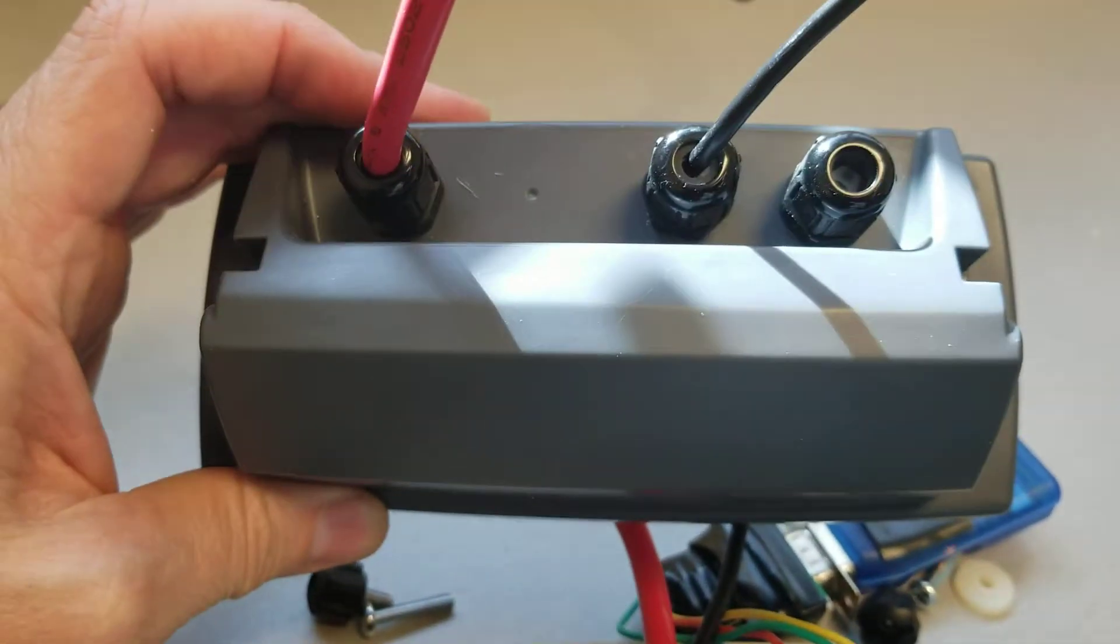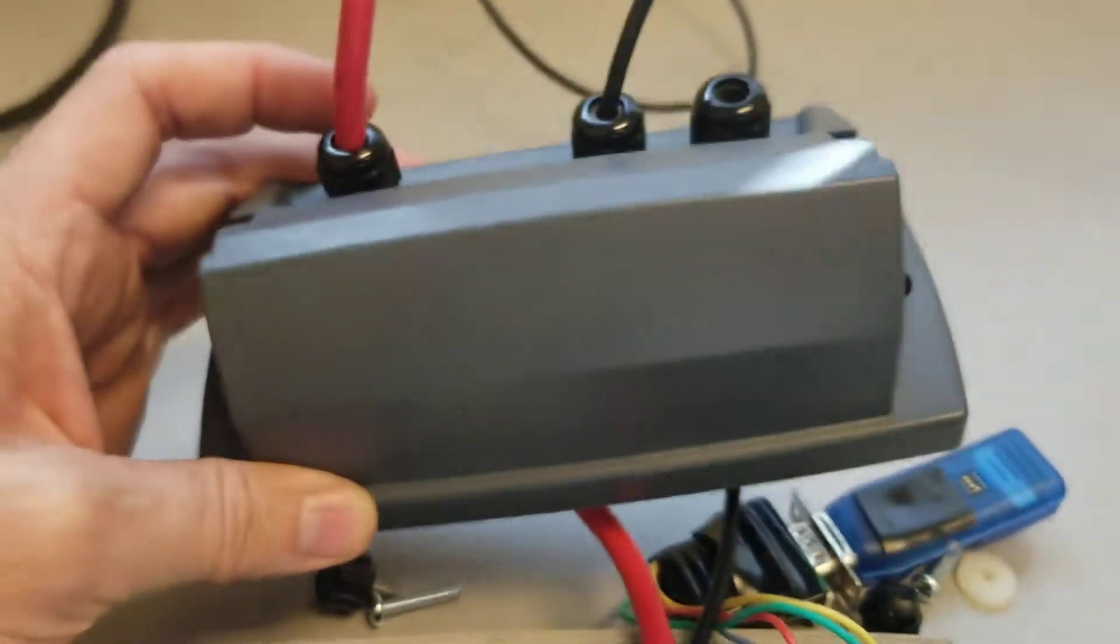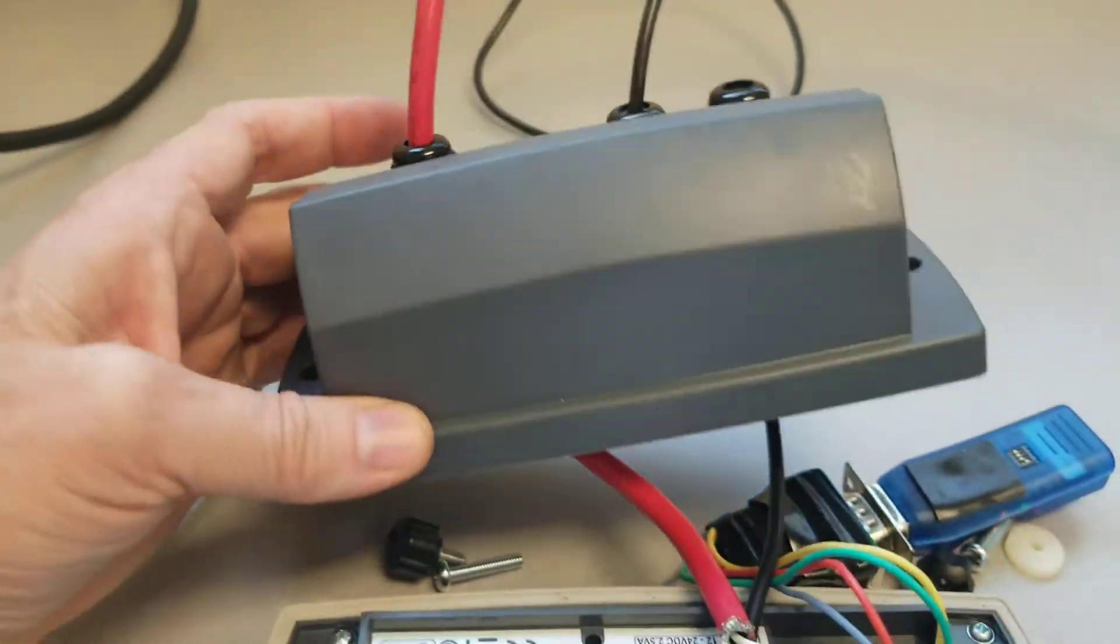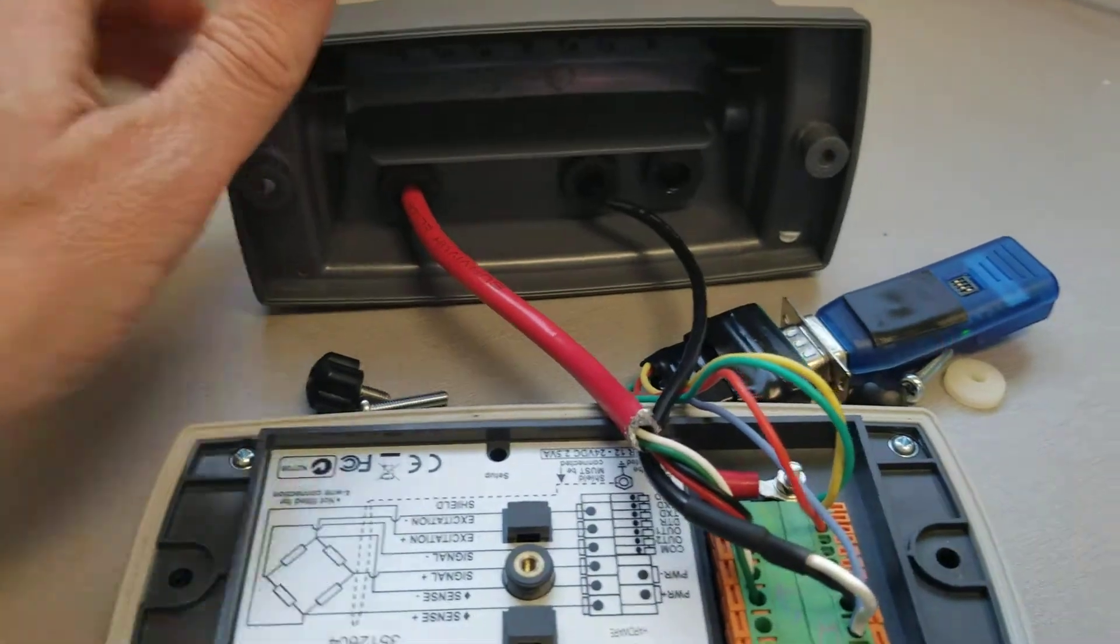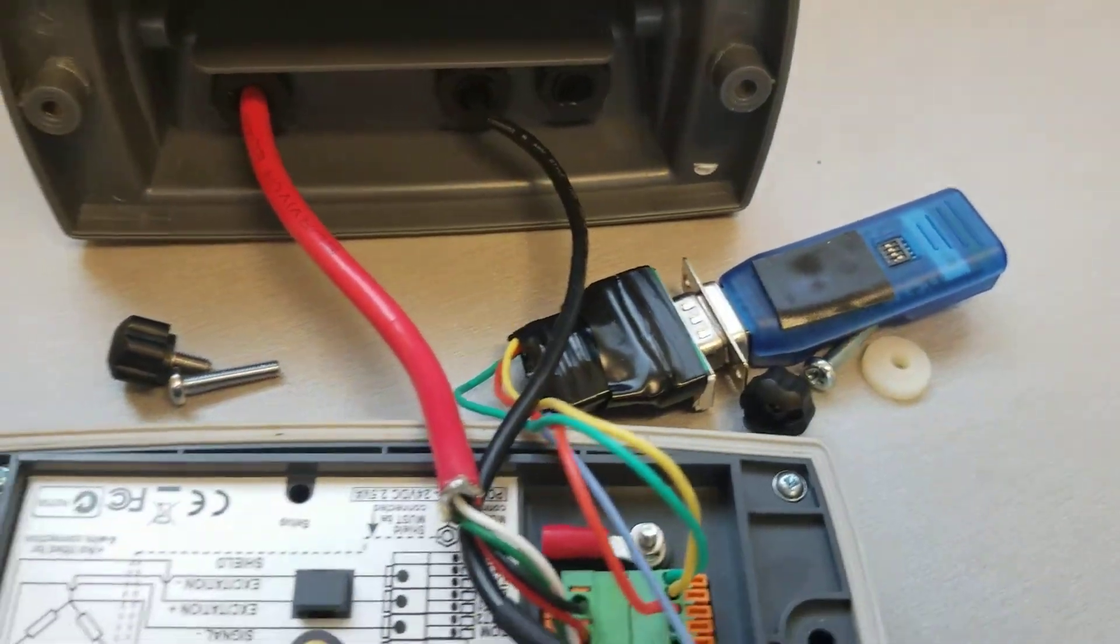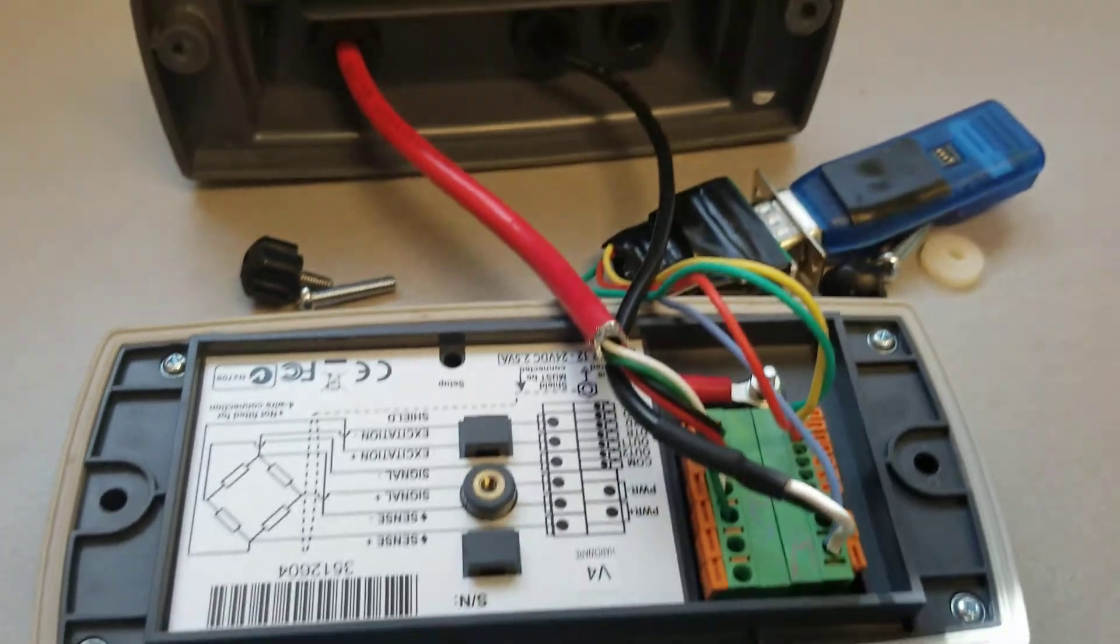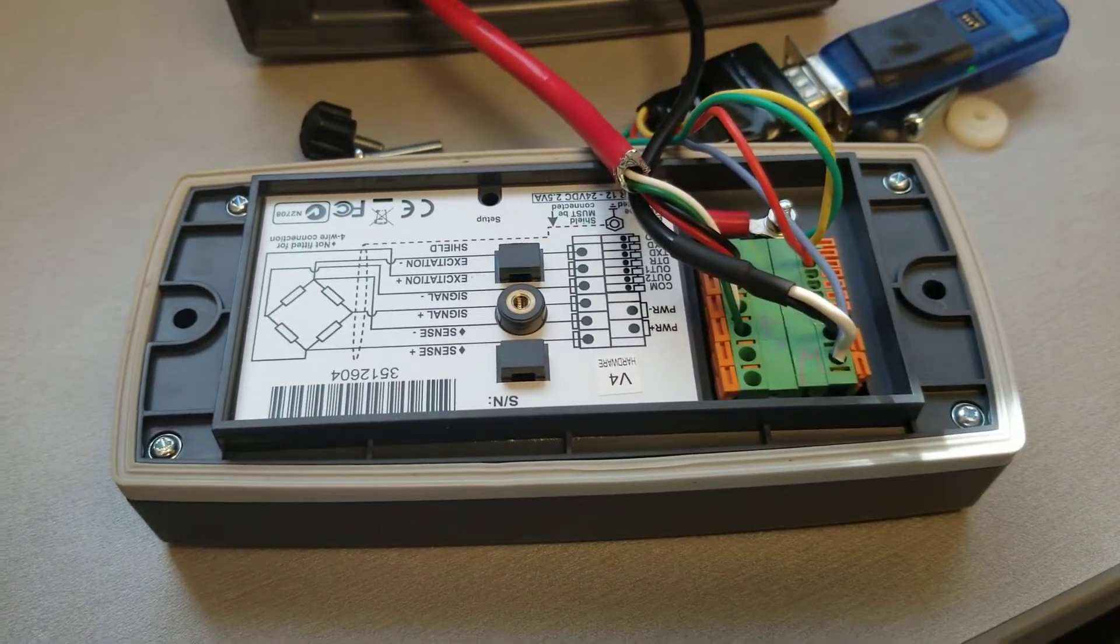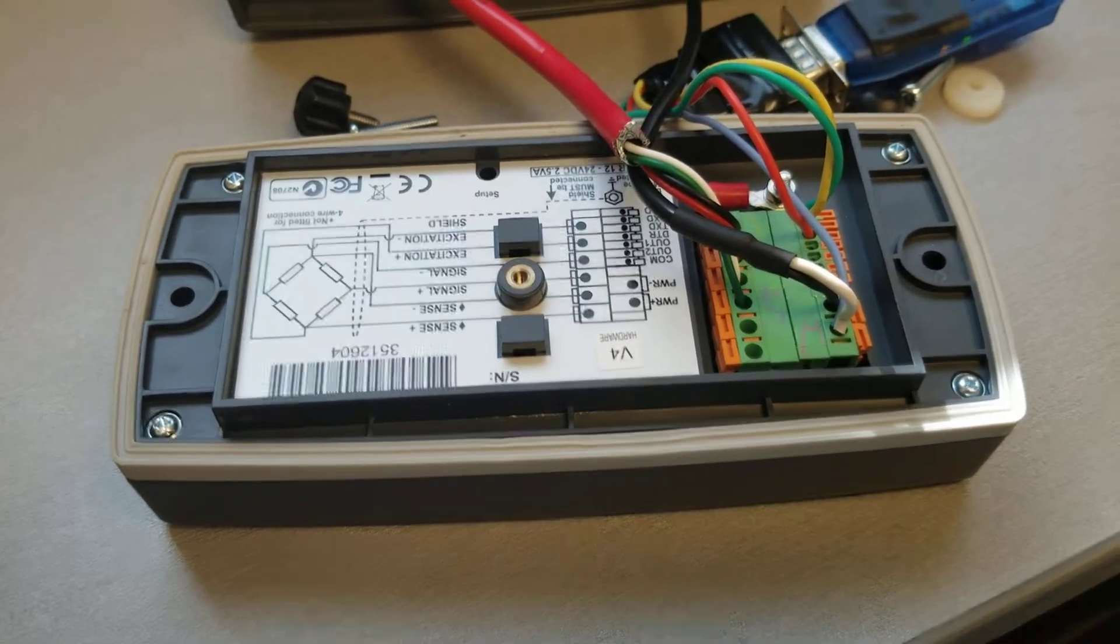The red cable is the load cell. Black cable is the power. If you notice there's no communication cable. That's because in this case we're communicating with Bluetooth. That's a little Bluetooth dongle. That blue thing there it's blinking. That allows us to communicate to whatever device we want to over Bluetooth.